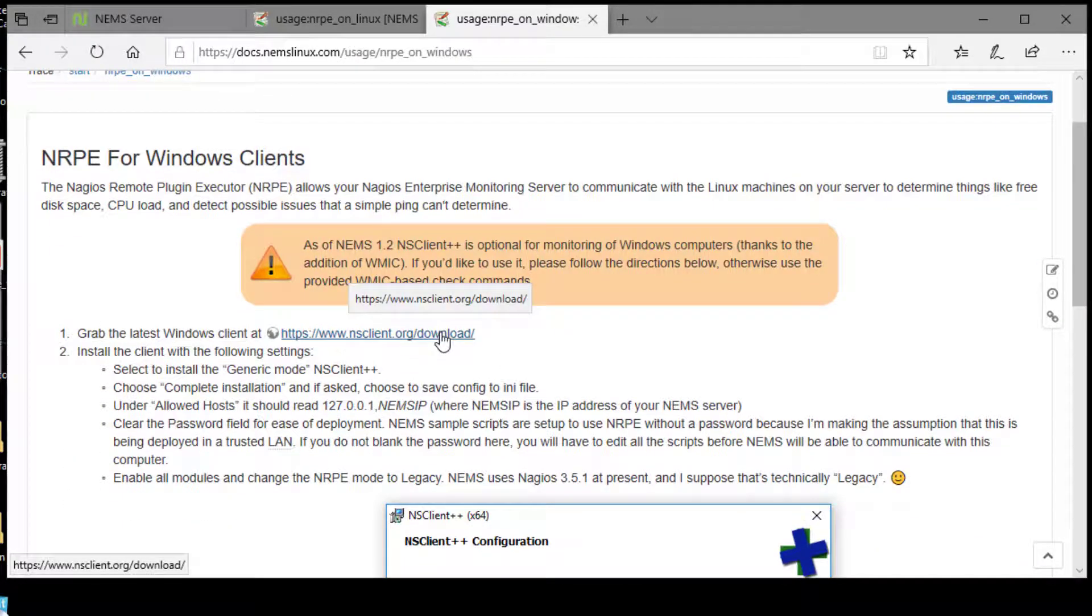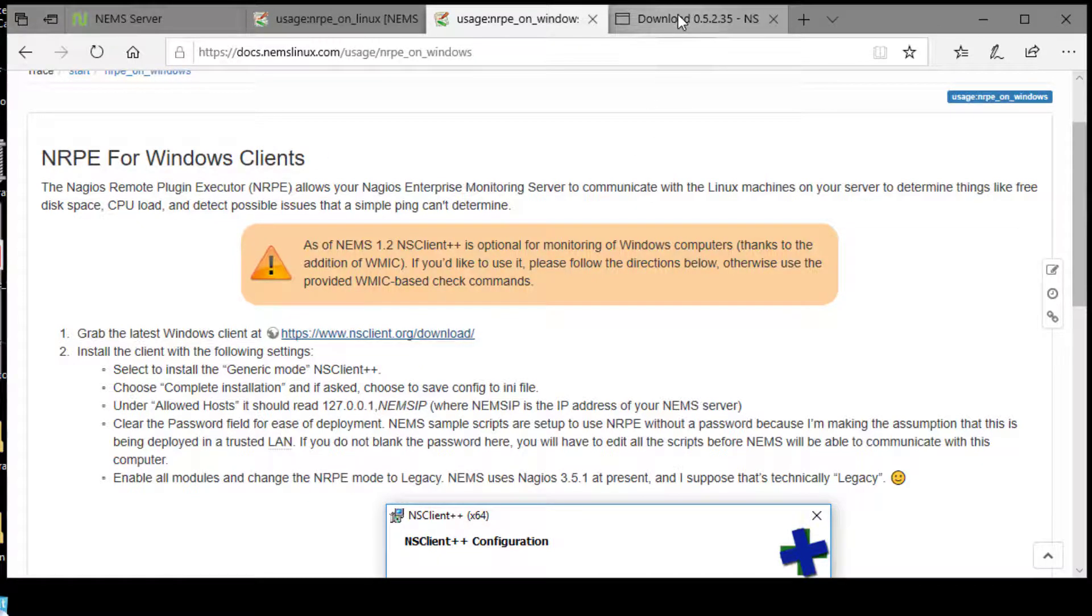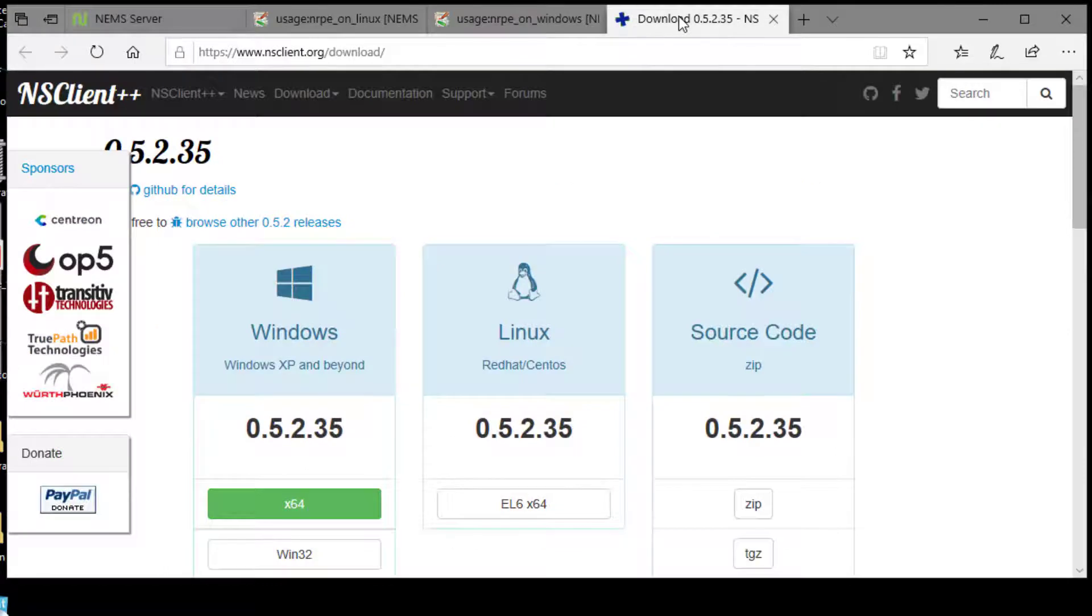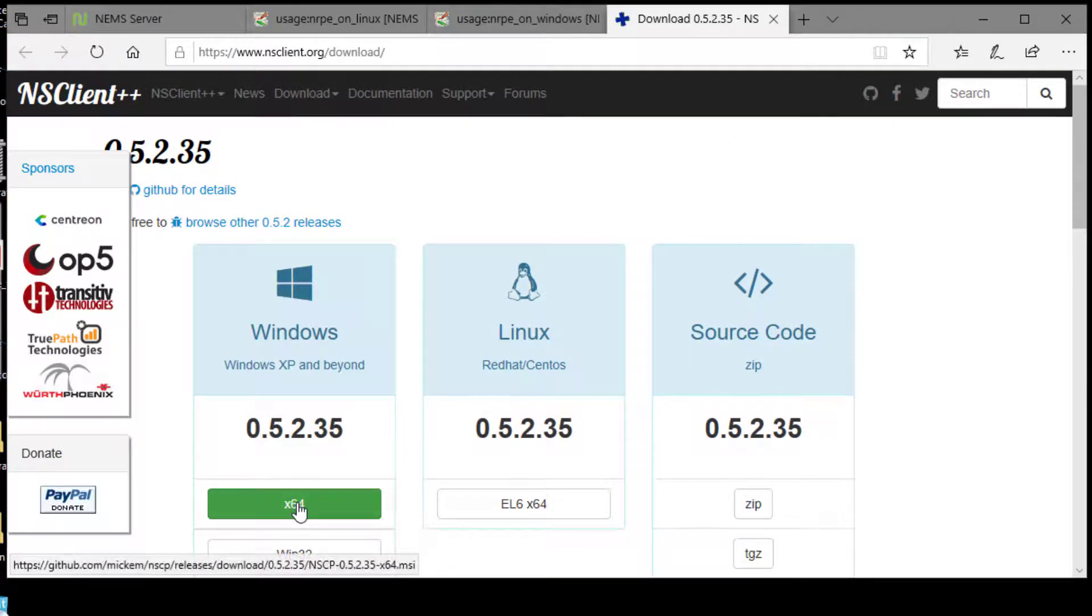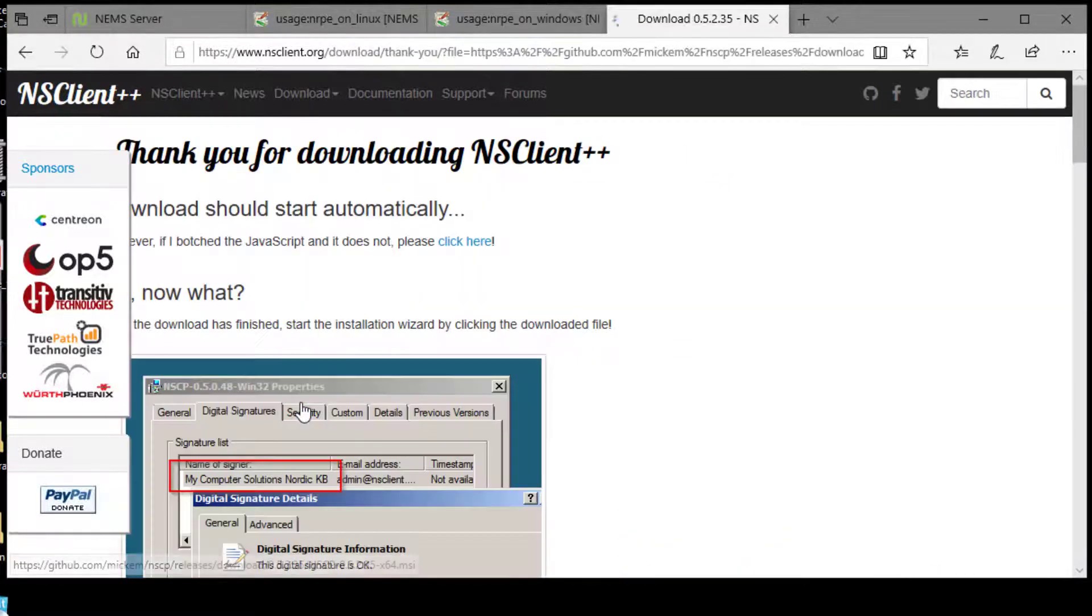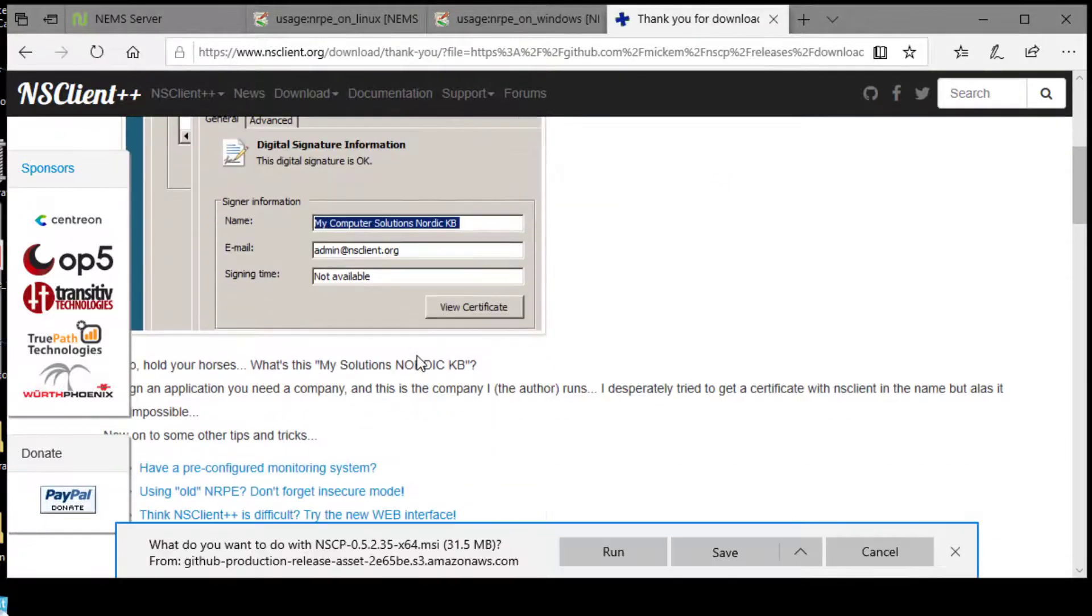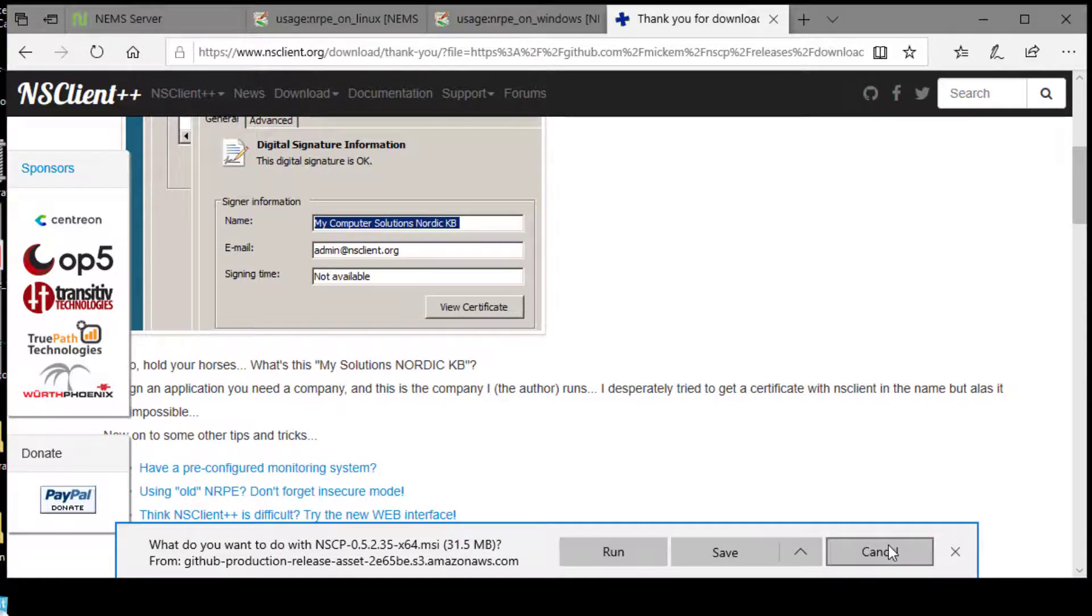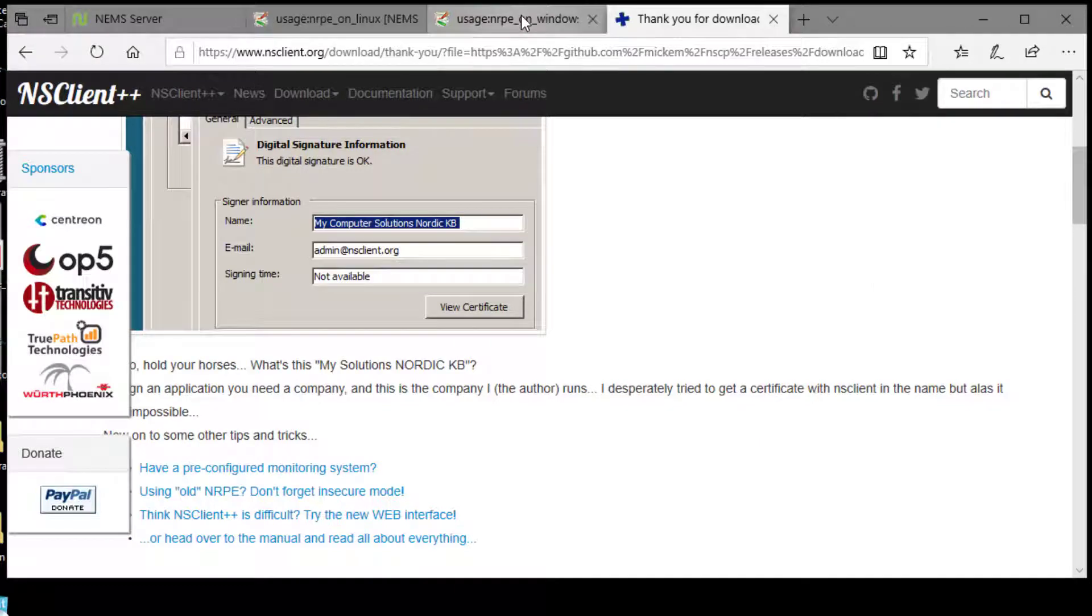So from here, we are going to go out and get the latest version. As you can tell, this hasn't been developed in a while. I'm running a 64-bit Windows 10 machine. I've actually already got it saved on my desktop.